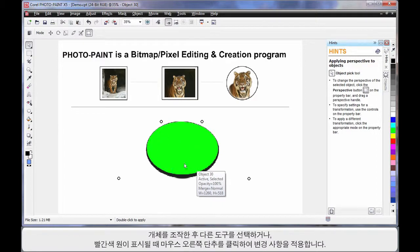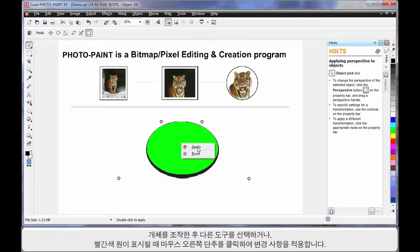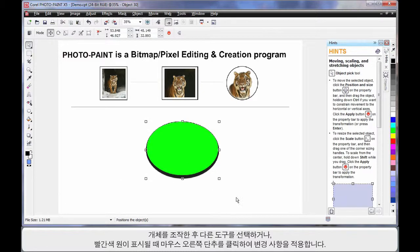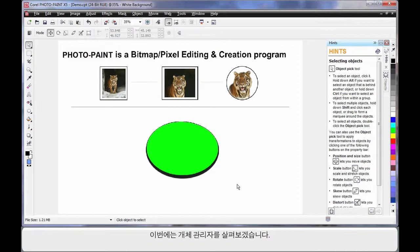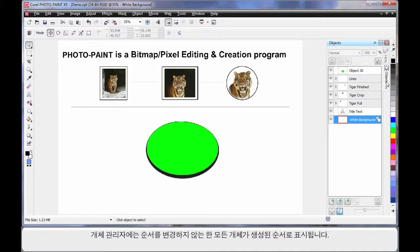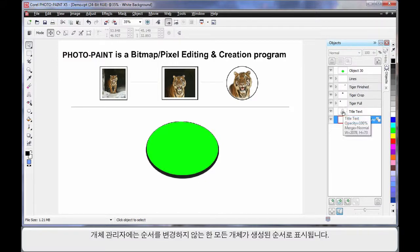OK, whenever you've finished manipulating, you must either select another tool, or as that little circle with the line is telling you, right-click and apply your changes. The last area we need to spend a little time on is the object manager. Choose the object manager here. The object manager, similar to CorelDRAW, basically shows you all of the objects in the order that you generally have created them, unless you change that order.